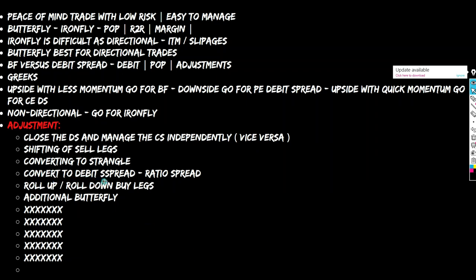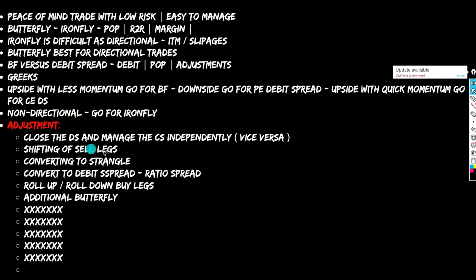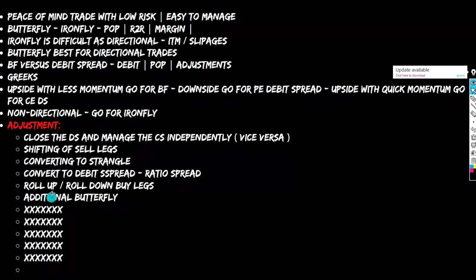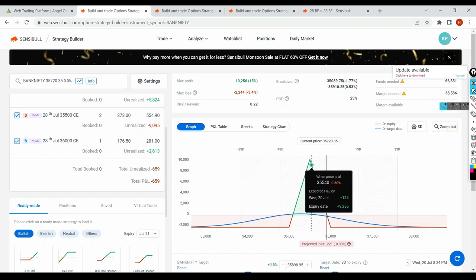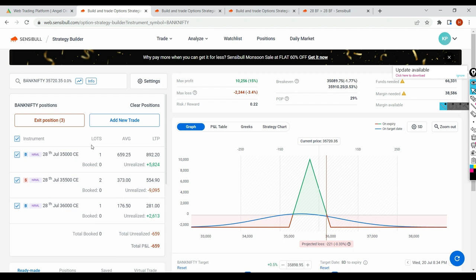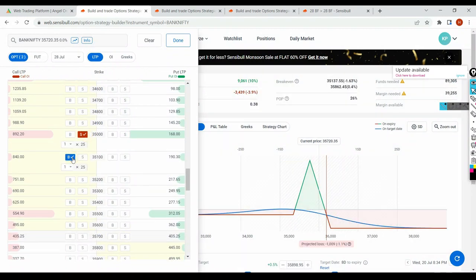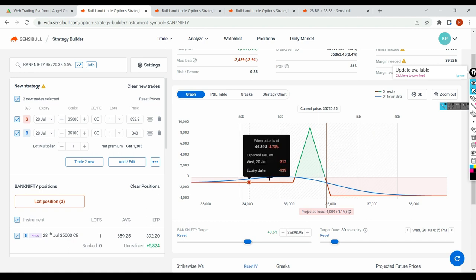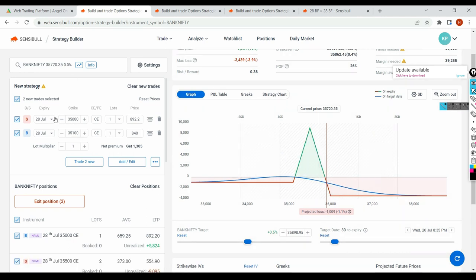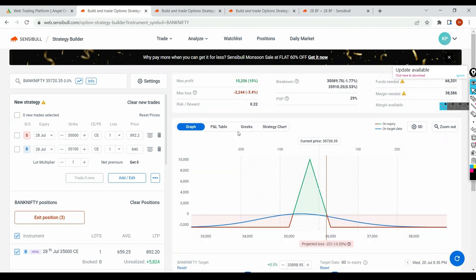The next adjustment: converting to debit spread. We already discussed closing the debit spread and managing credit spread independently. We also covered converting the debit spread to a ratio spread. Another adjustment is a simple roll up or roll down. Let me deselect everything — this is your butterfly. I'll exit 35,000 CE bought, and roll up the put buy. See what happens — if you roll up, you mitigate your loss similar to a strangle.